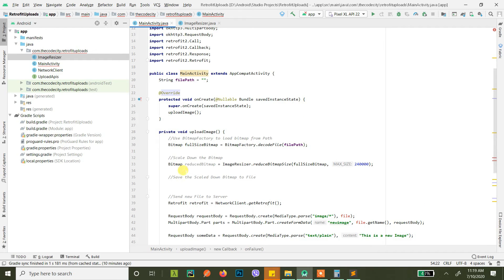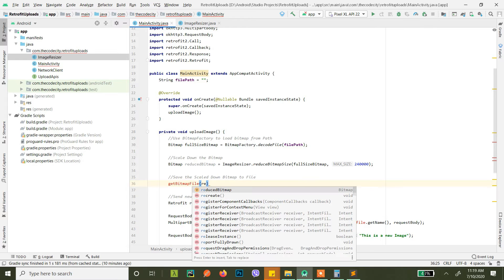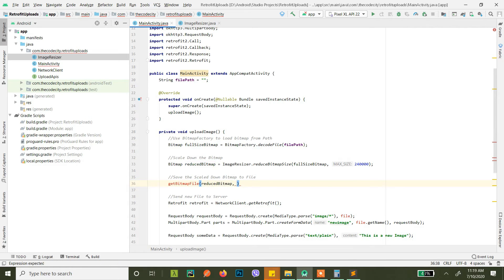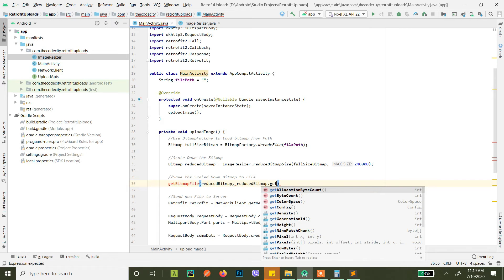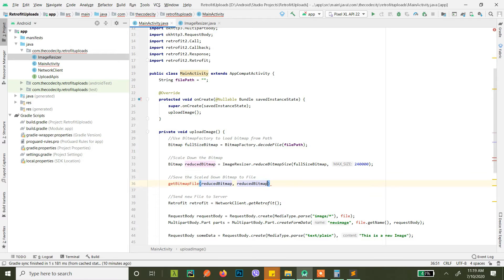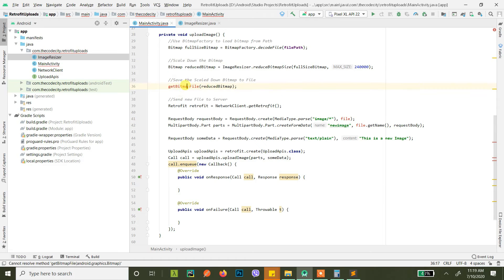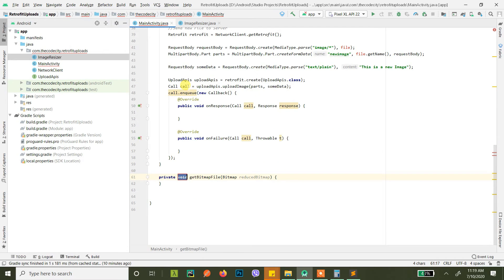Let's first name the method. We'll call it getBitmapFile(), and we pass our reduced bitmap to it. Now let's create this method that will actually save the reduced bitmap to a file, and then we'll use that file to send it to the server.